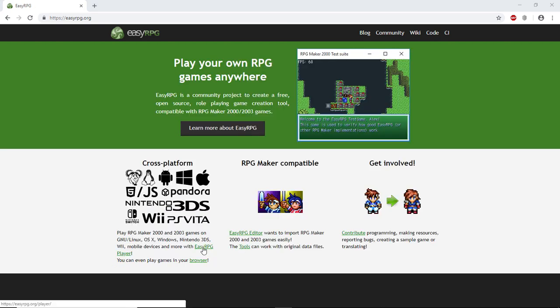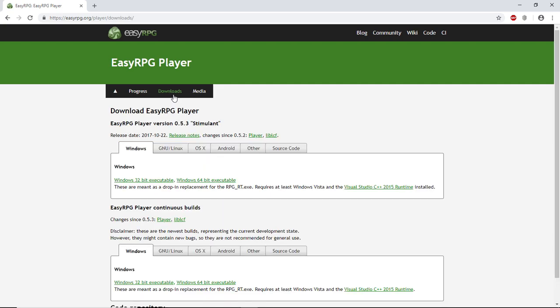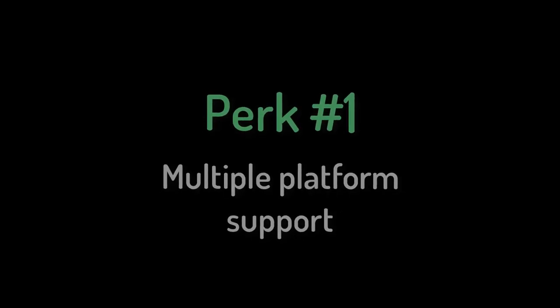Now, how do you install EasyRPG? Click on EasyRPG Player and Download. And here you already see the first perk: Multiple Platform Support.